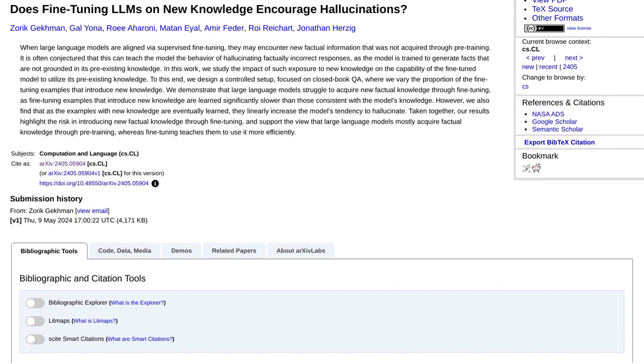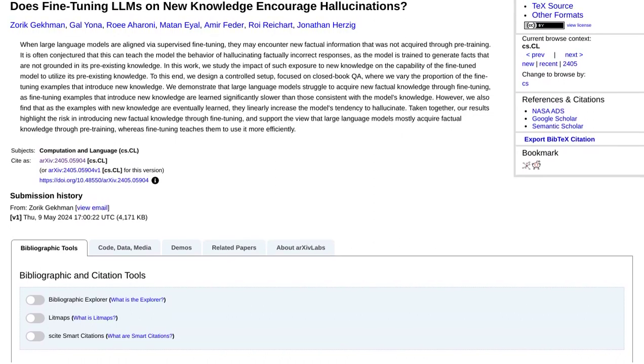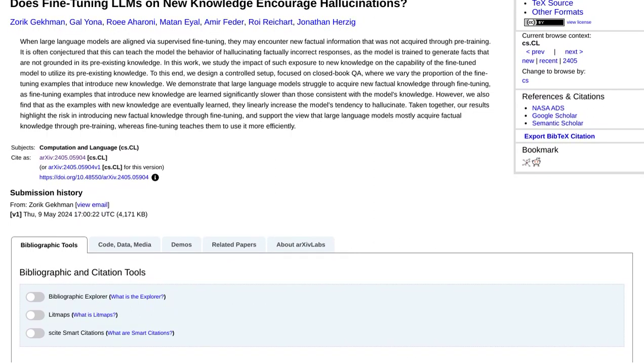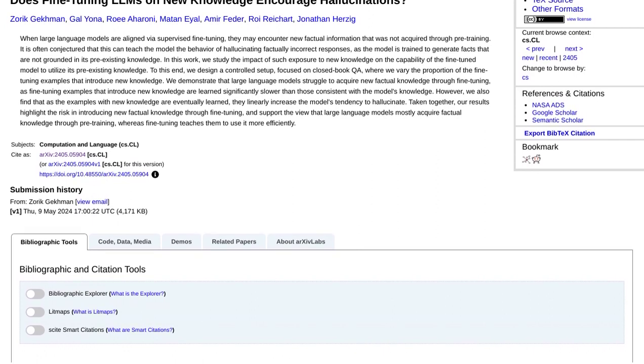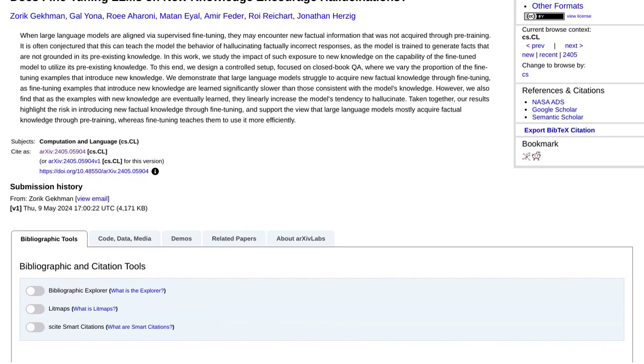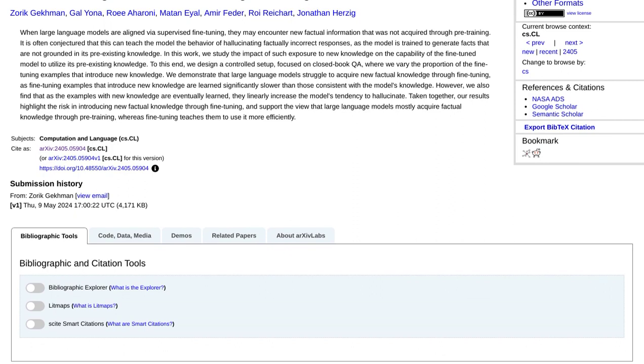But here's where things get really interesting. The study also touched upon the concept of hallucinations in these models. Now, we're not talking about AI going crazy here.